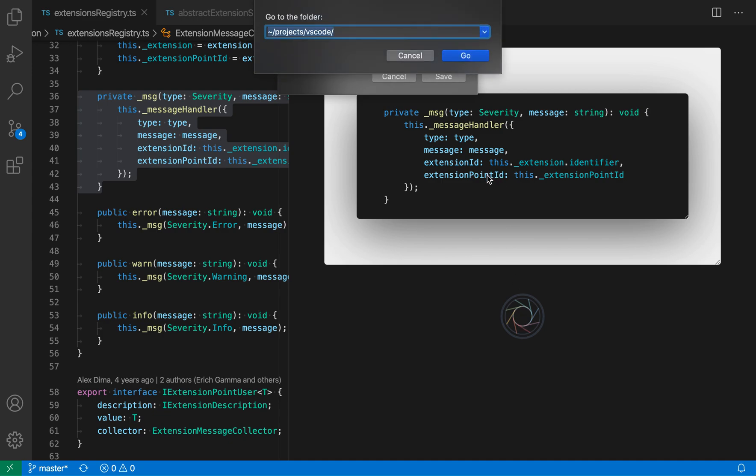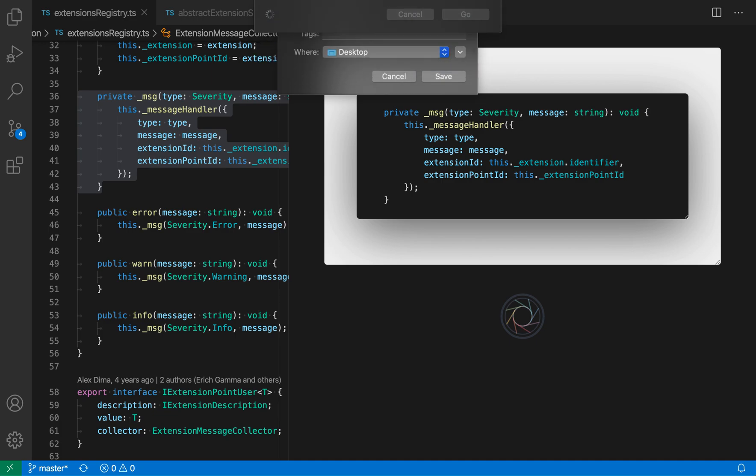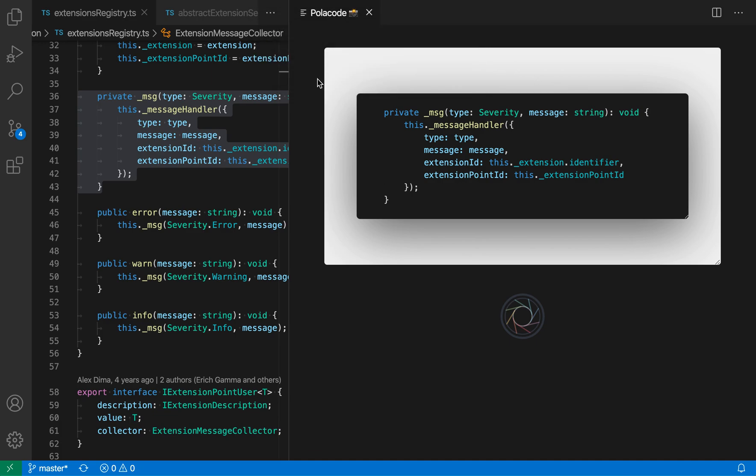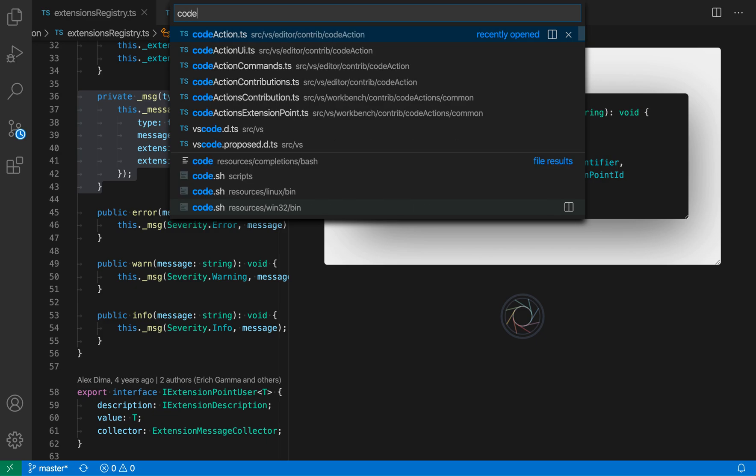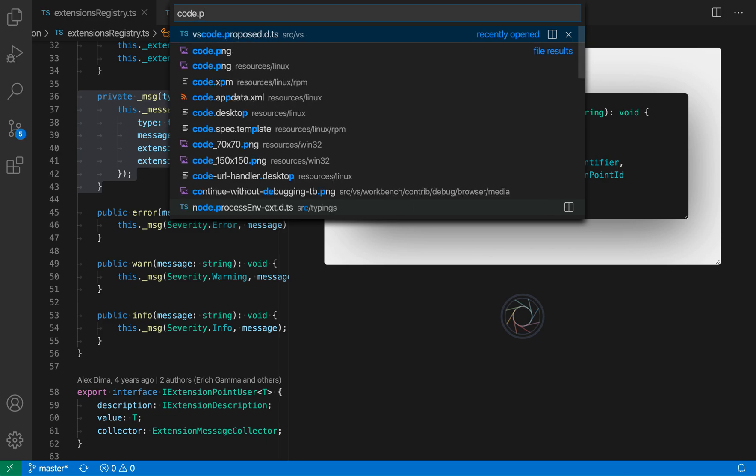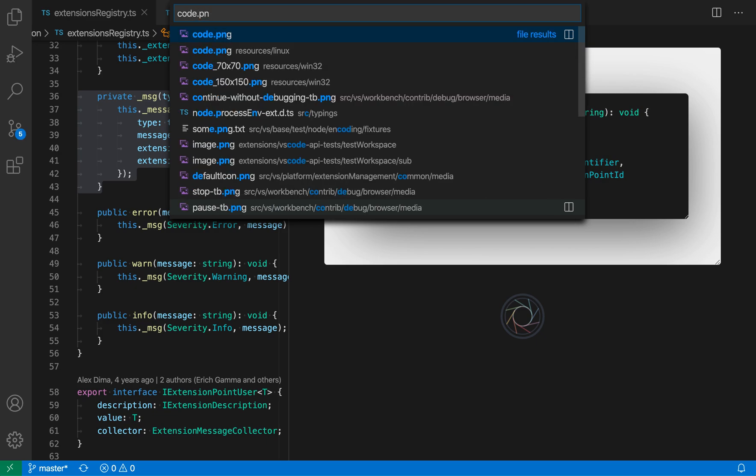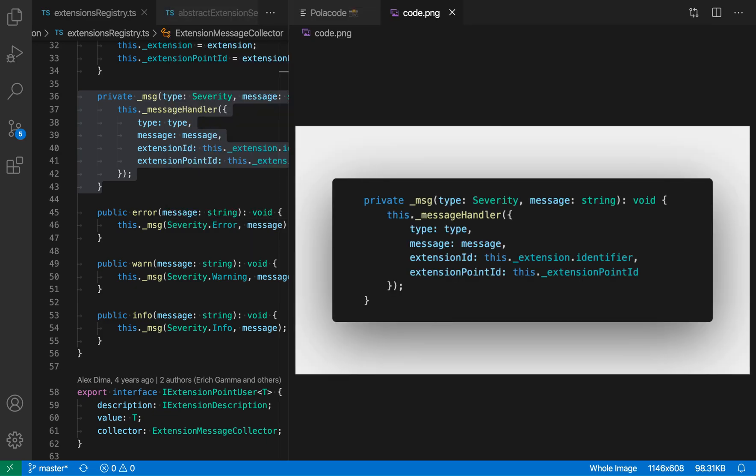It's going to ask me where do I want to save this. I'm actually going to save this to my current directory, which is VS Code, and I'm going to call this CodePng. Looks good. Now let's go open the CodePng file, which I just saved, and sure enough, the resulting image exactly matches what we're seeing in Policode.